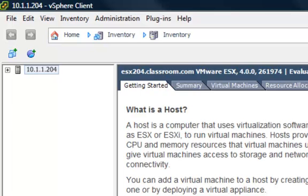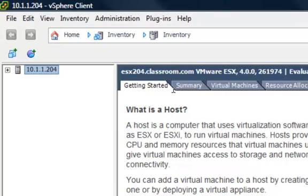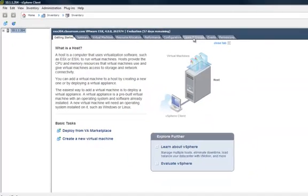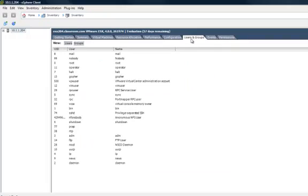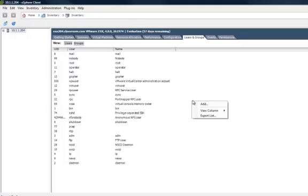Once the vSphere client is loaded, make sure that you have the host highlighted in the left-hand pane. In the right-hand pane, click on the Users and Groups tab. This brings up a list of the users that already exist on the ESX server. Right-click in Open Space and select Add to add a new user.